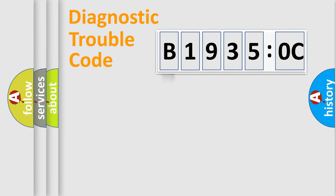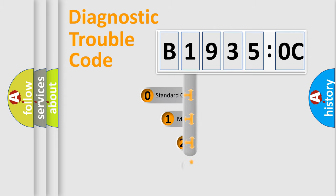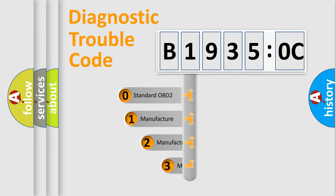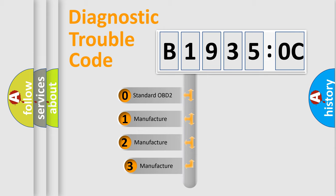Powertrain, Body, Chassis, Network. This distribution is defined in the first character code.